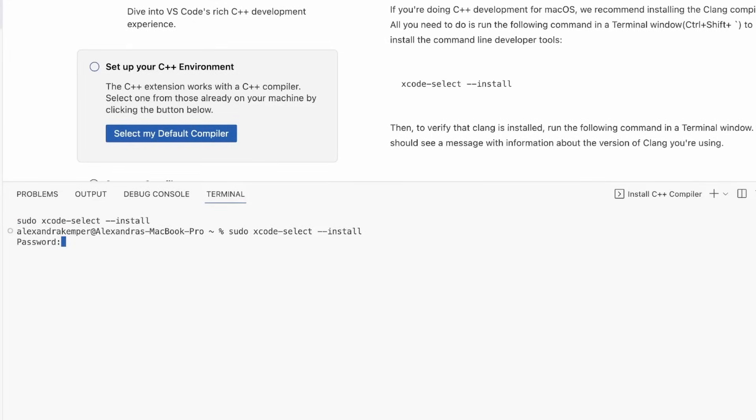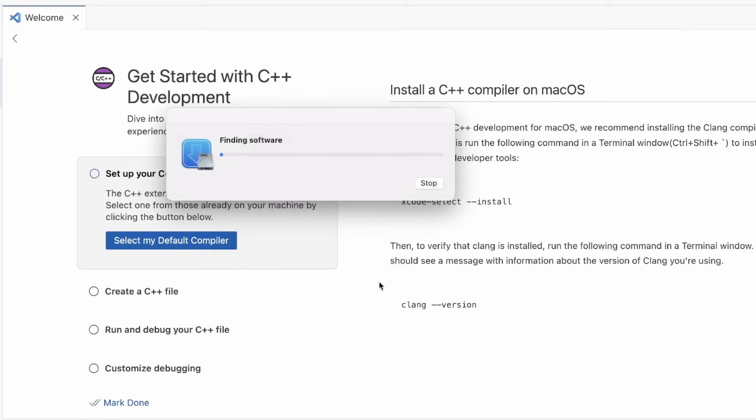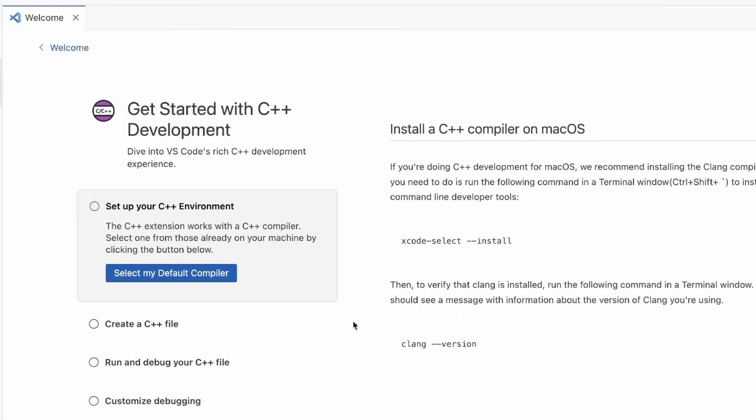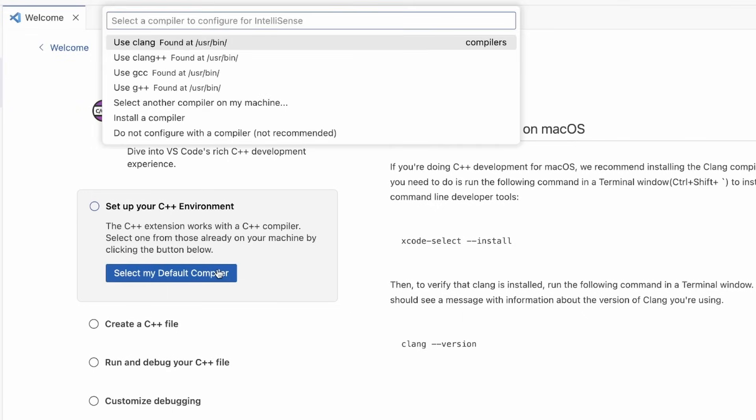As you can see, all you have to do is put in your password, which will start the install. Now that the compiler has been installed, I just need to follow the steps in the walkthrough. I'm going to select my default compiler, which is the one also used for IntelliSense.